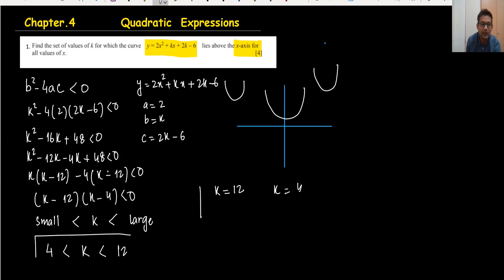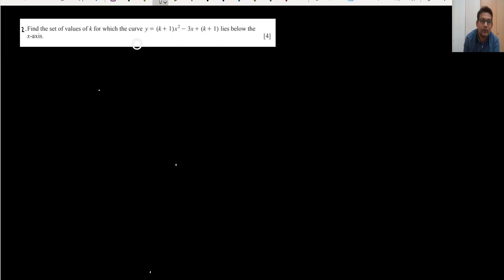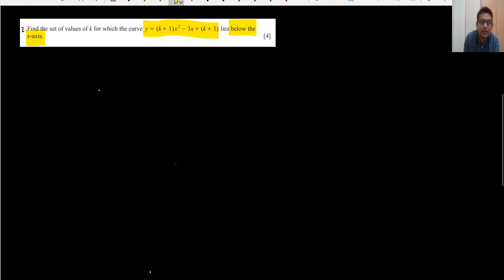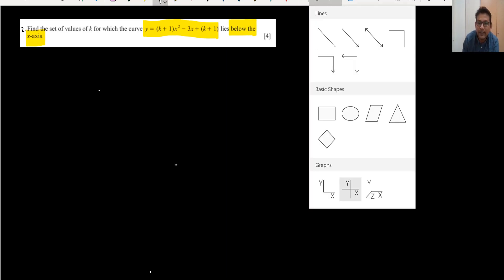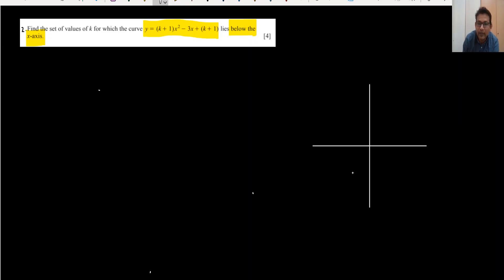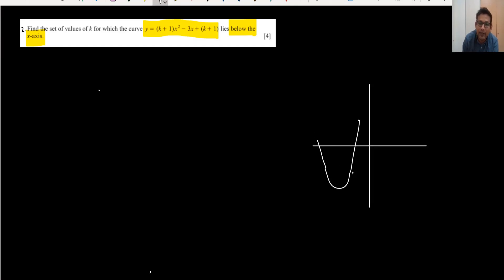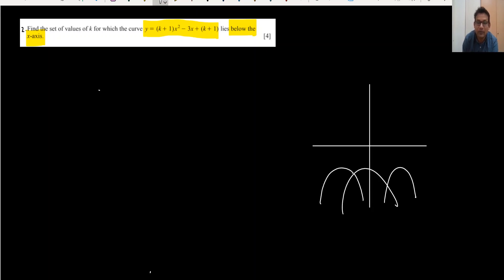Question number two: find the set of values of k for which this curve lies below the x-axis. If the curve is below the x-axis, it will definitely cut the x-axis at two points. So we start with b² - 4ac, and since we're not sure of the shape, we set it equal to zero first to find the critical values of k.